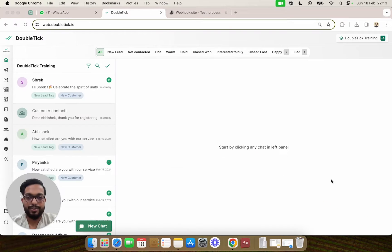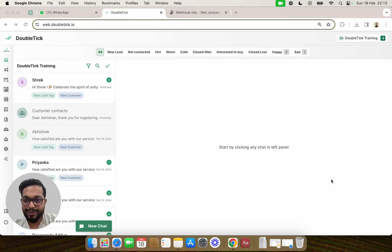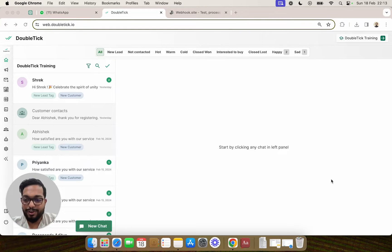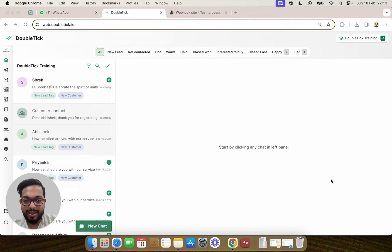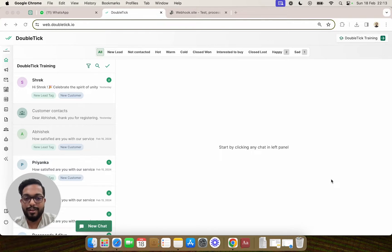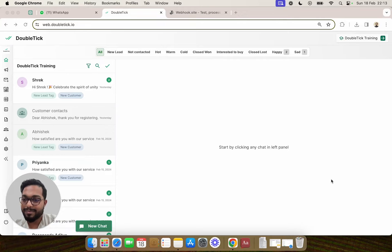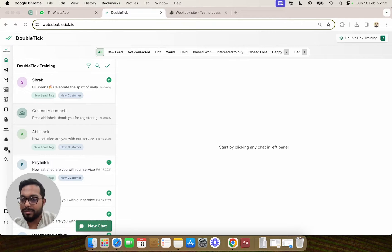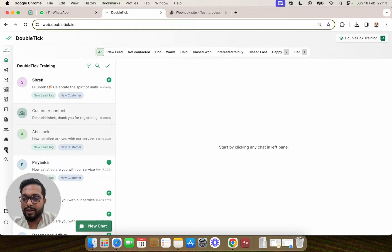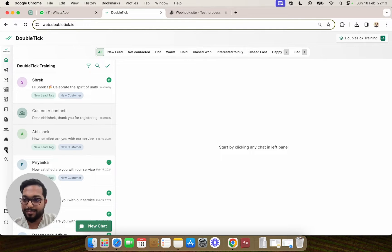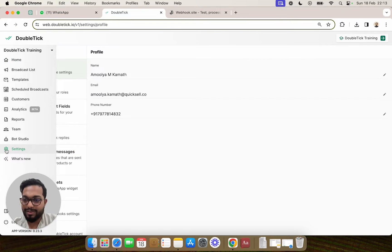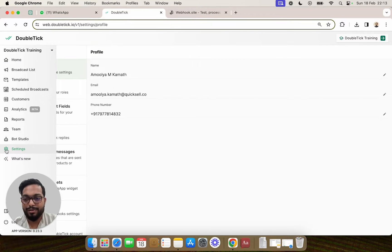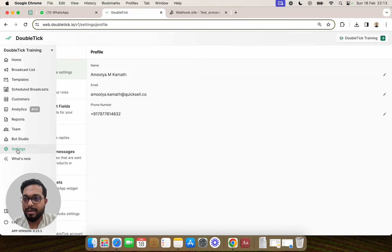This video is directed towards developers who would want to constantly keep their CRM or in-house ERP updated based on different events happening in DoubleTick. We'll cover how to use async webhook calls on different events, so you'll be able to understand how to use the different events that we offer in DoubleTick.